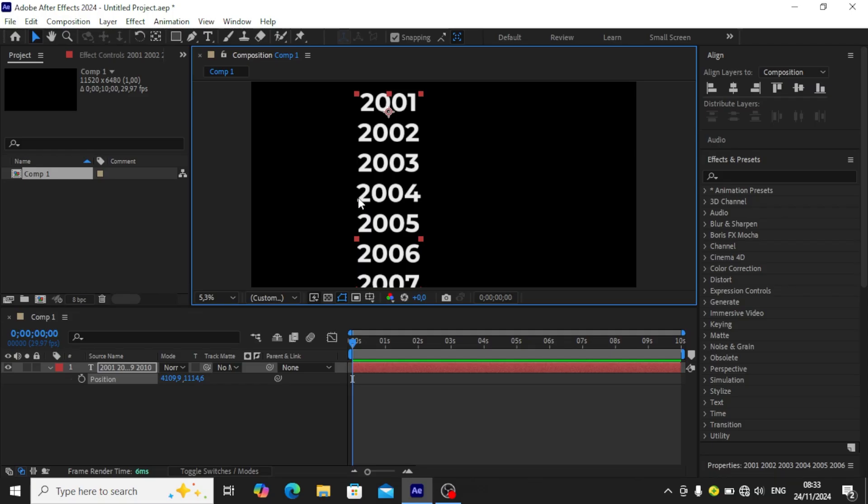Hello guys and welcome to today's video. Today I'll be showing you how to create a scrolling timeline animation in After Effects. In this tutorial, I'm going to be using the years 2001 to 2010. As you can see, I've already typed the years.